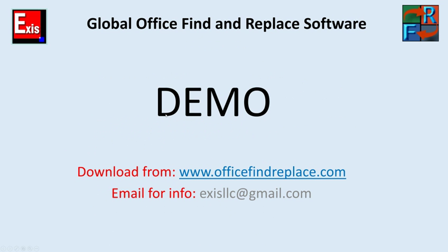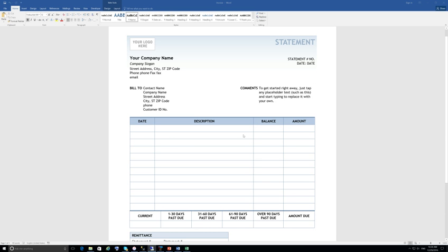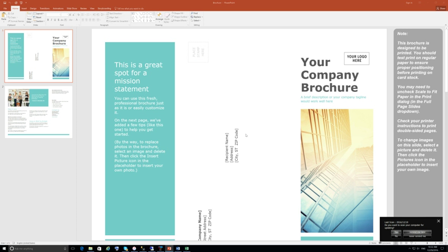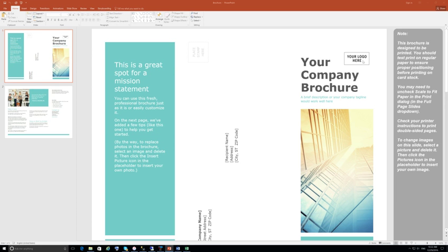Now let me show you a demo of the software. I've prepared three sample documents. The first is a Word document — a generic template statement for a fictitious company. It has a company logo, a company name that's not filled in, and billing contact names. Next is a simple Excel document that also has a generic company logo and words with 'your company' that would need to be changed. I also have a PowerPoint presentation — a sample brochure with logos, pictures, address names, and a company logo, all generic and not targeted to a specific audience.